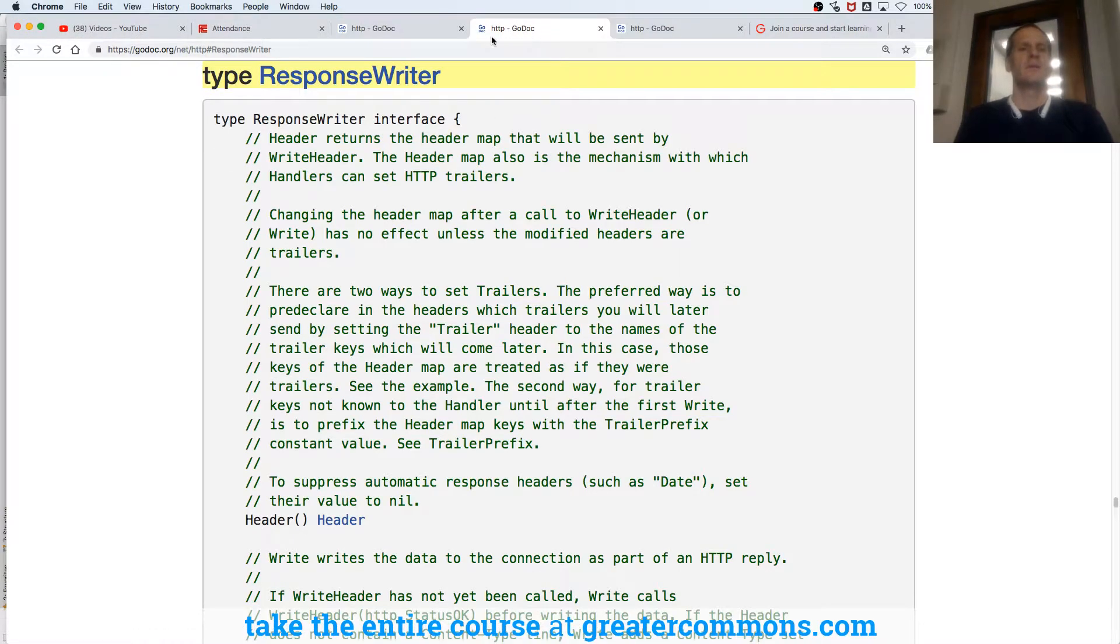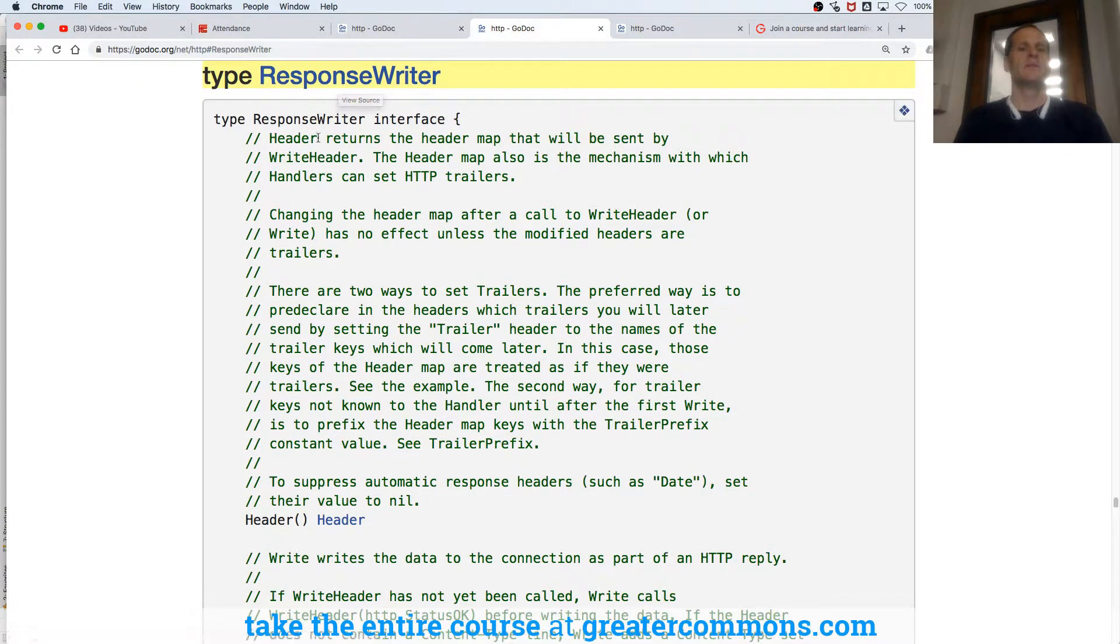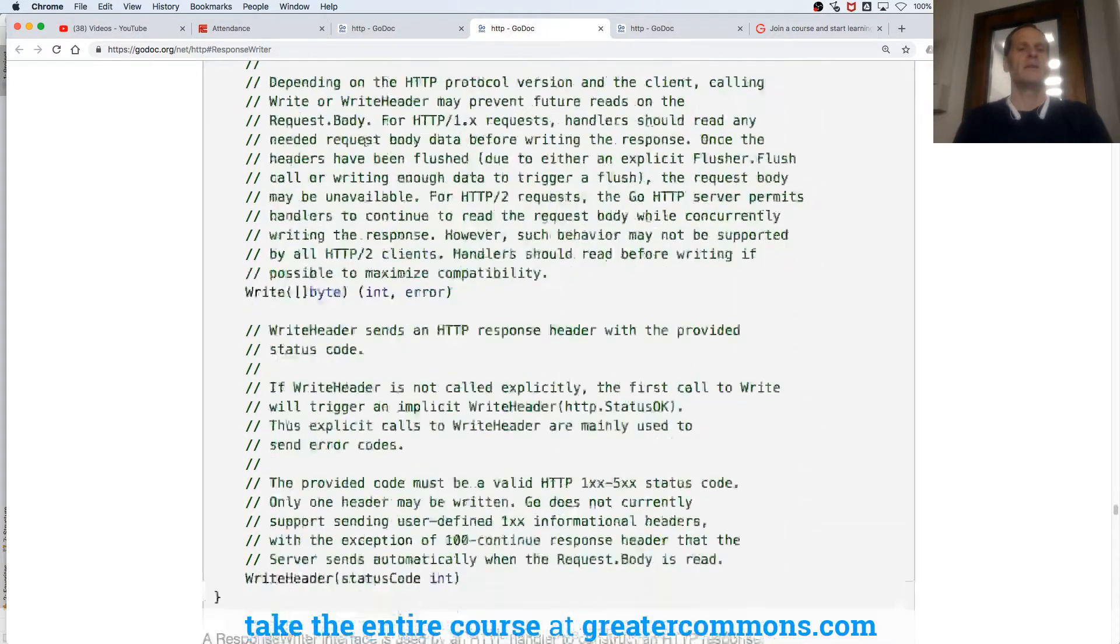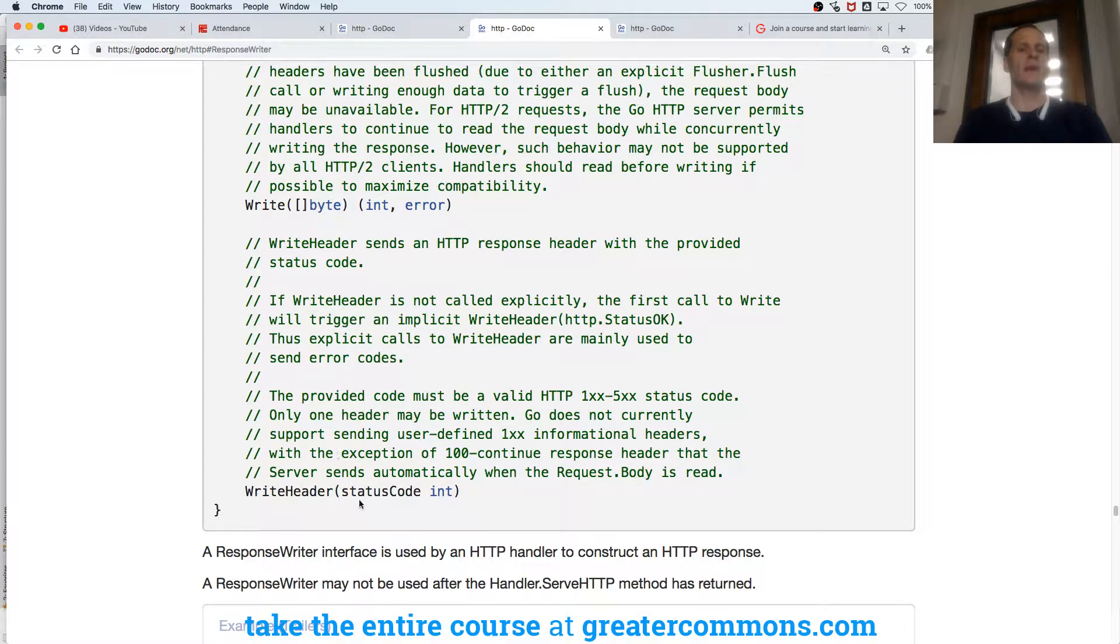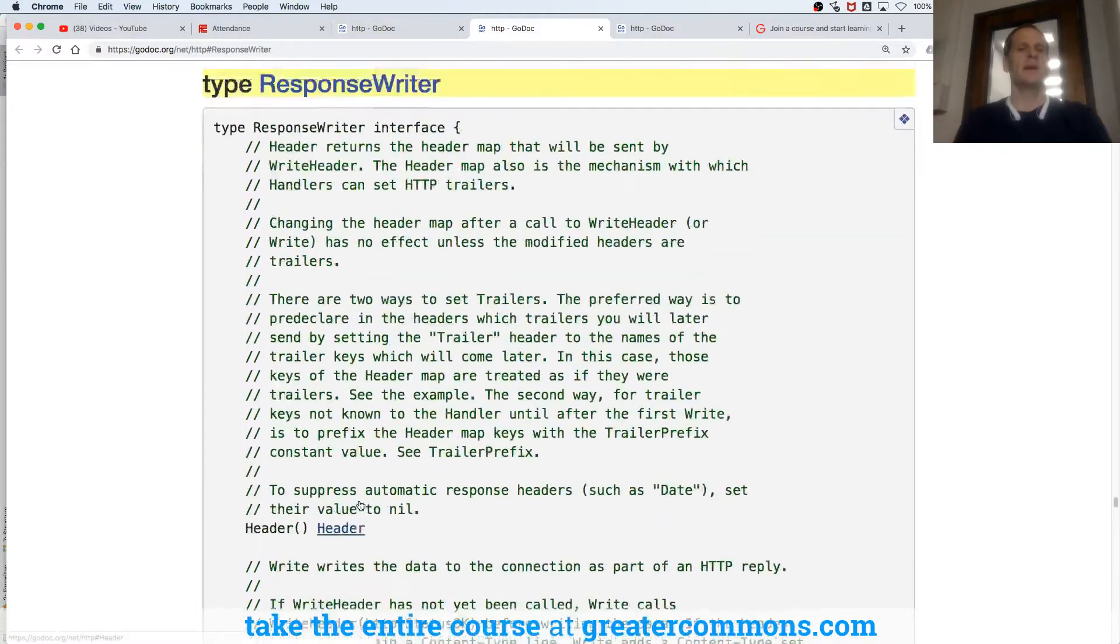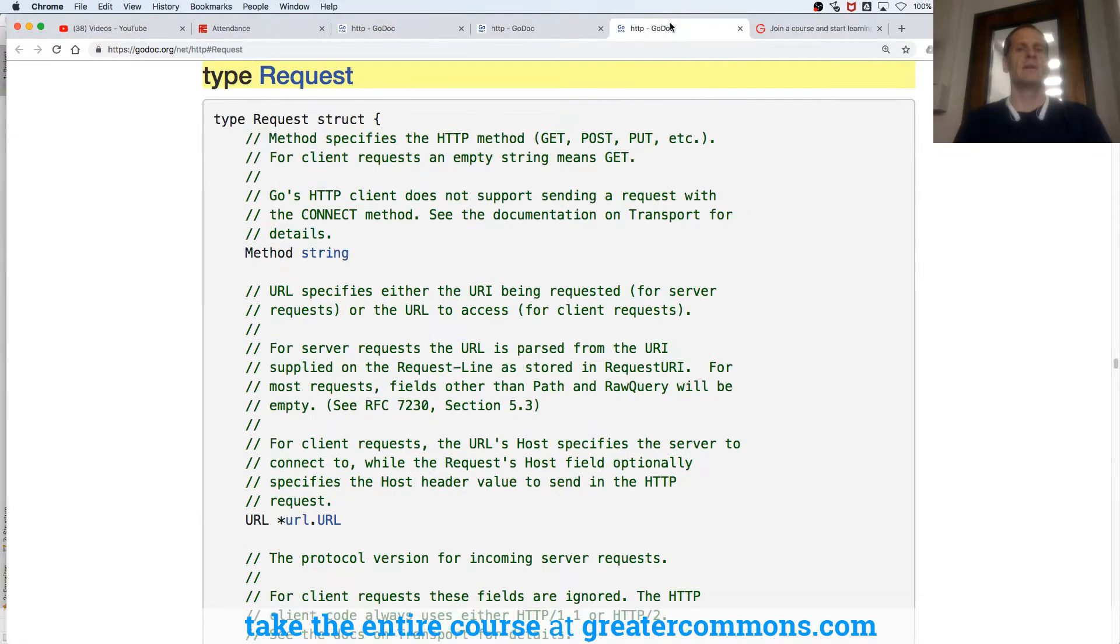A response writer, type response writer. Header returns header, write slice a byte, int error, write header. Type response writer and type request.